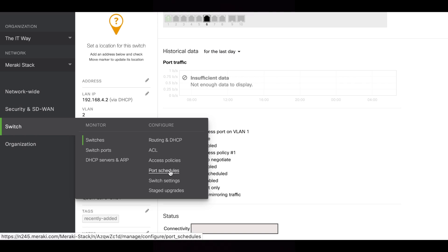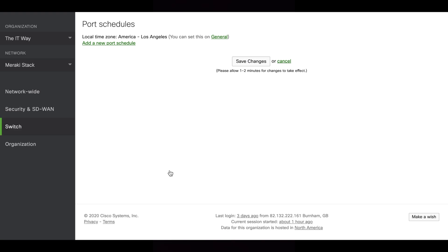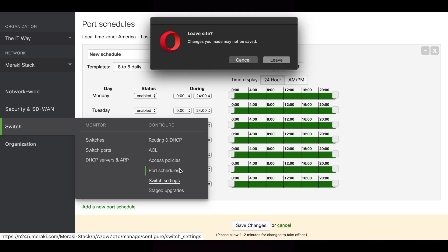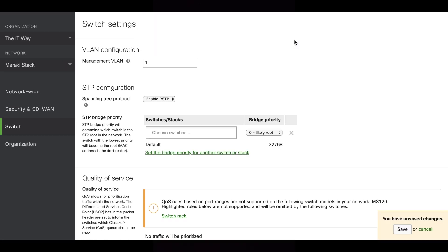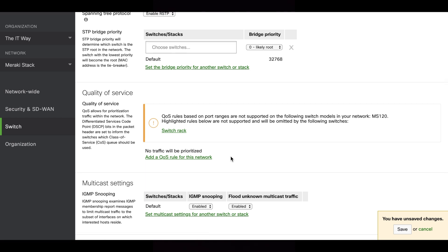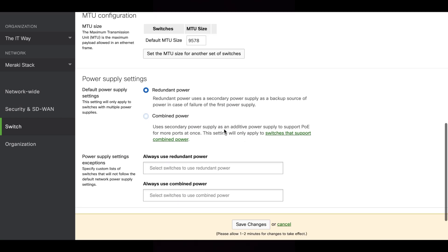Port schedules allow you to schedule a port for specific periods of time, depending on how you're going to work. You have all the schedules for every day and can select and change them. Switch settings is one of the most important parts when you have several switches in the same network — you can change the STP priority on each switch here. You can also add quality of service for specific applications that need priority, voice, multicast, MTU, and different power supply settings.